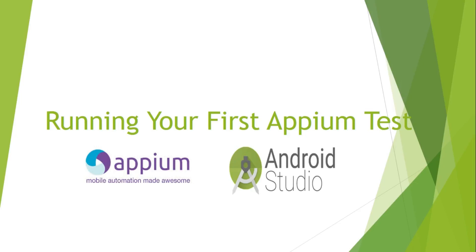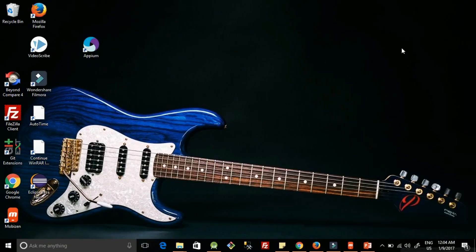Hi guys, welcome to QA Automated. In this video we are going to learn about writing your first Appium test case, starting the Appium server, and running your first Appium test case in Android Studio. So let's get started.